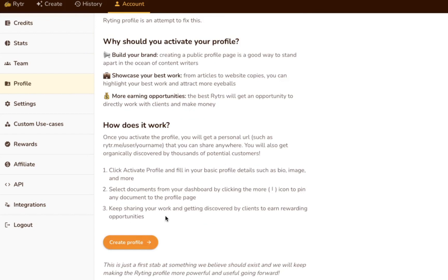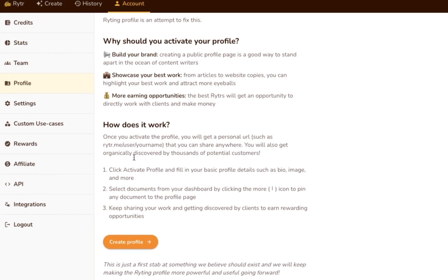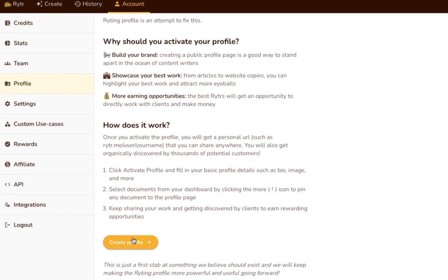Here's how to set up your writing profile. First, go to the account section of the dashboard. Then, select Profile, Create Profile.